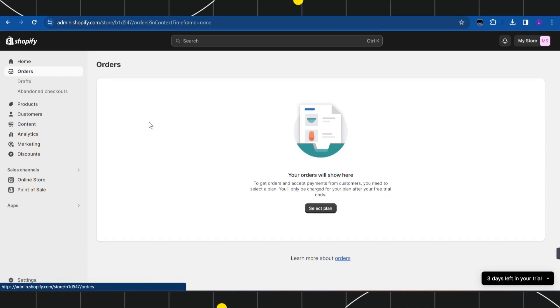Once you click on Orders, you are going to see all of your available orders. So among these, you simply need to select that particular order for which you want to generate a tracking number.